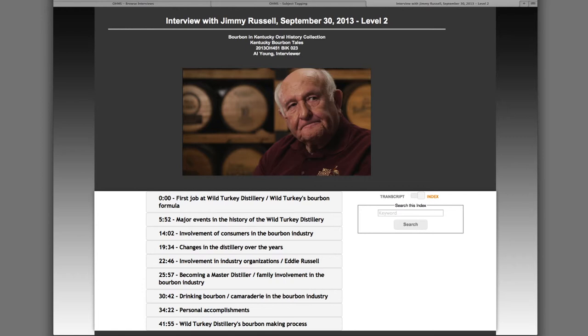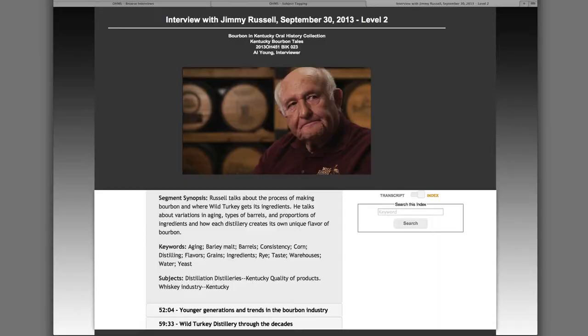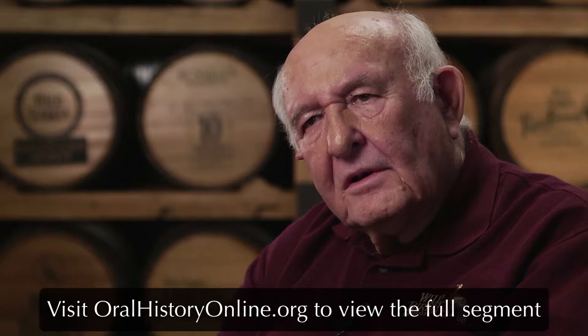Here's an example of a level 2 index featuring an interview with Wild Turkey's master distiller, Jimmy Russell, from the Kentucky Bourbon Tales Oral History Project. This segment begins at 41 minutes and 55 seconds when the interviewer asks Russell about how the Wild Turkey Distillery makes its bourbon. This is a brief clip of a segment from the interview. If you would like to watch the segment in its entirety, please visit the OHMS webpage at oralhistoryonline.org.